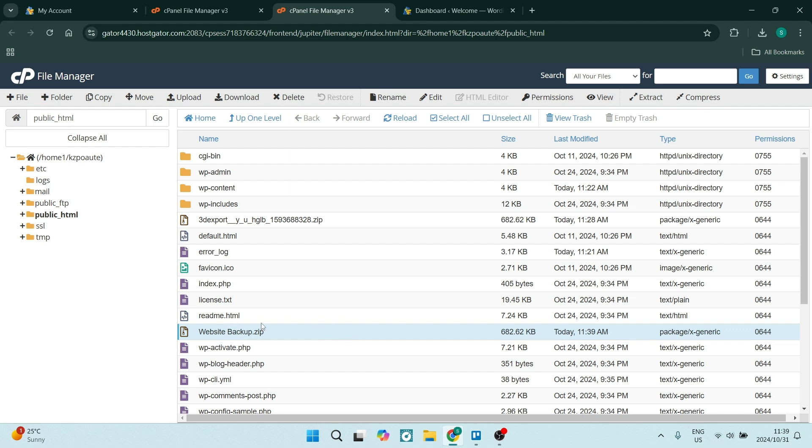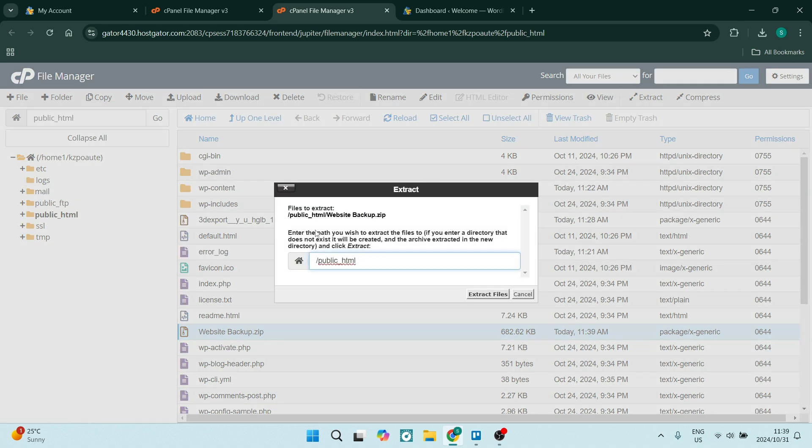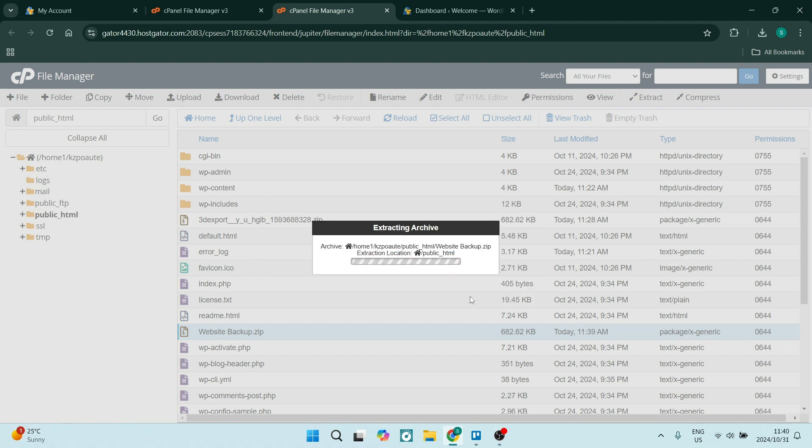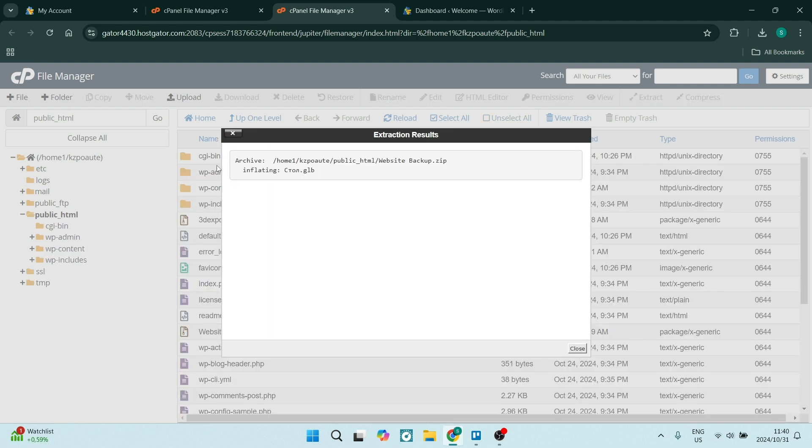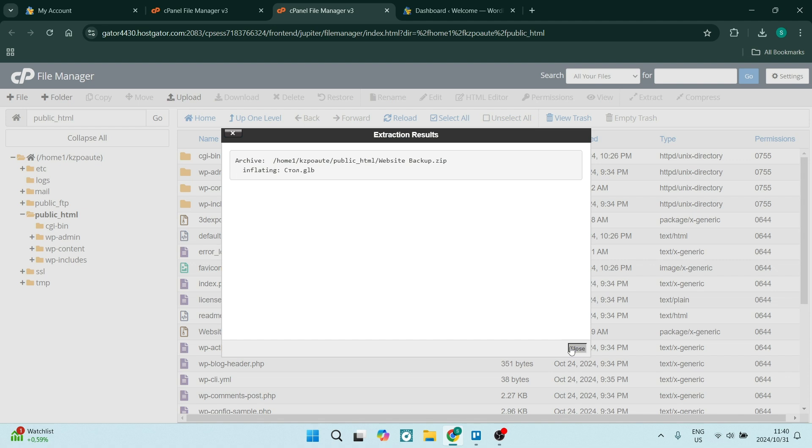So now we have selected it and we are going up to the top. We're going to say extract. This will just show you where it is going to be extracted to. So we're going to keep it here. Let's say extract files. And this is a report of the results. It's been done. Let's click on close. And it has now been done.